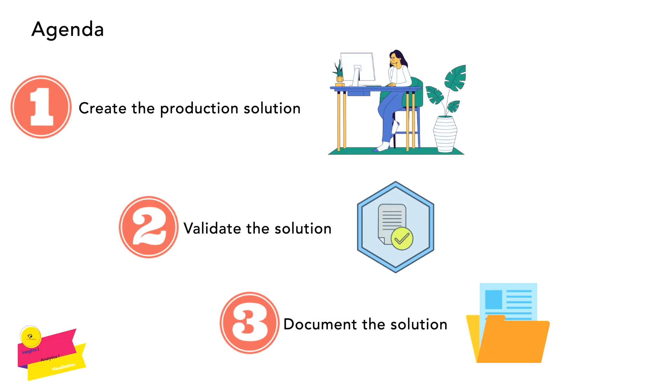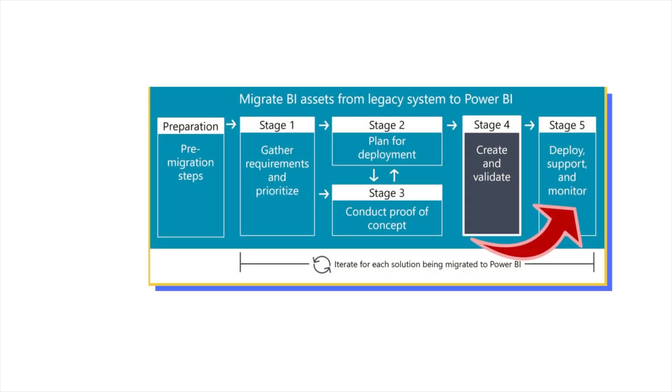The focus of Stage 4 is performing the actual work to convert the proof of concept, or POC, to a production-ready solution. The output from this stage is a Power BI solution that has been validated in a deployment environment that we are going to deploy into the production environment.